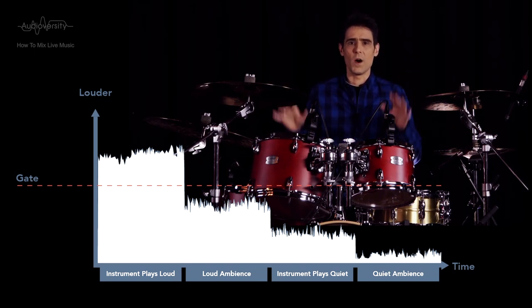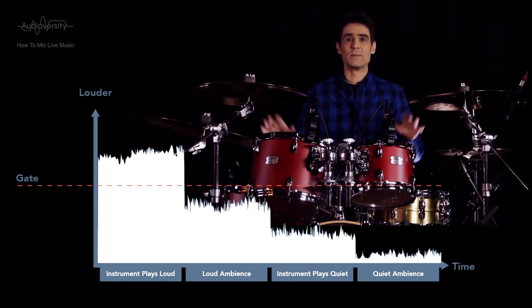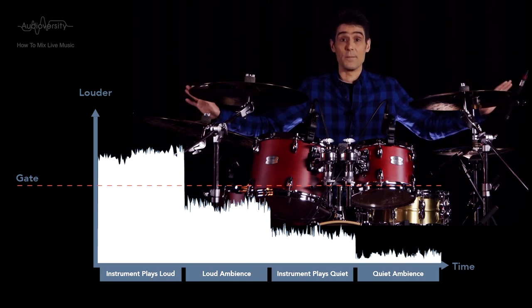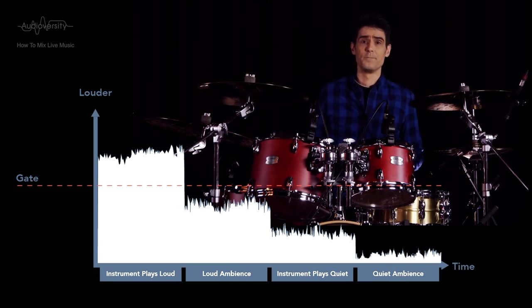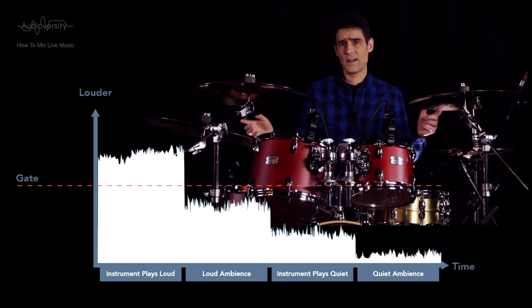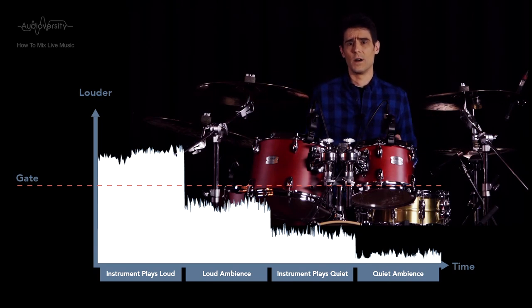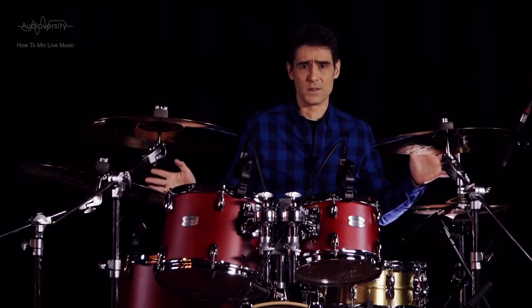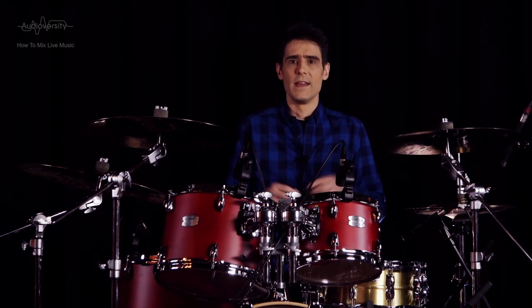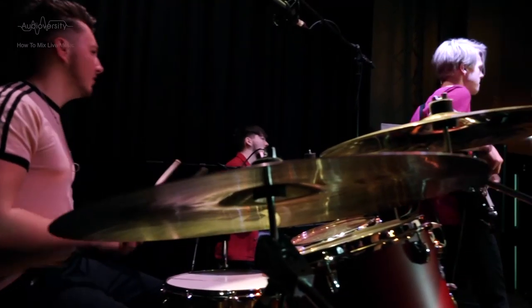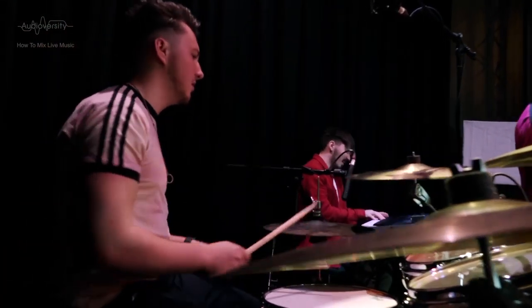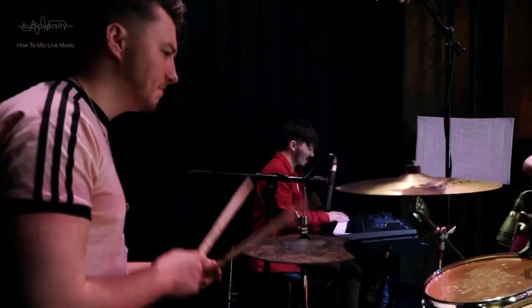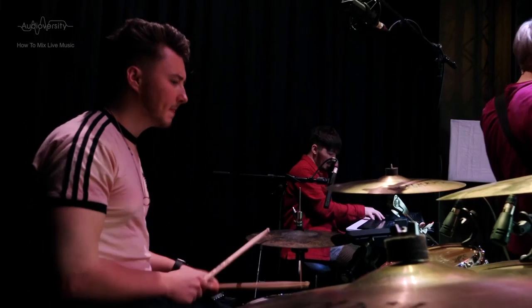The quietest sound from the instrument has to be louder than the loudest ambient noise collected by the microphones. That means it's not going to be effective on a vocal mic, or wind and string instruments that are played sensitively at times. Even snare drums are often played quietly with so-called ghost notes, or by using brushes, so they may not be suitable for use with a noise gate.